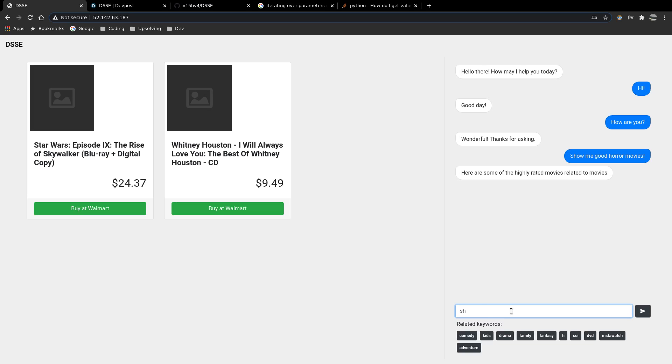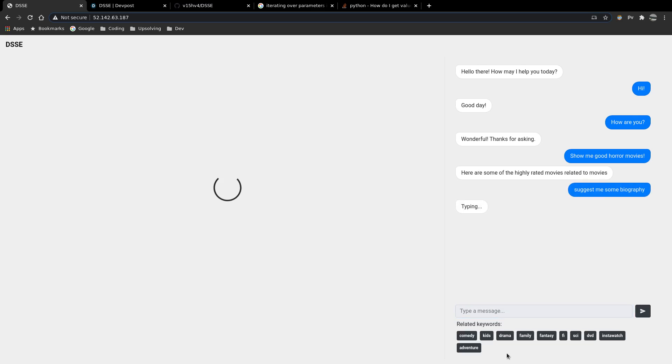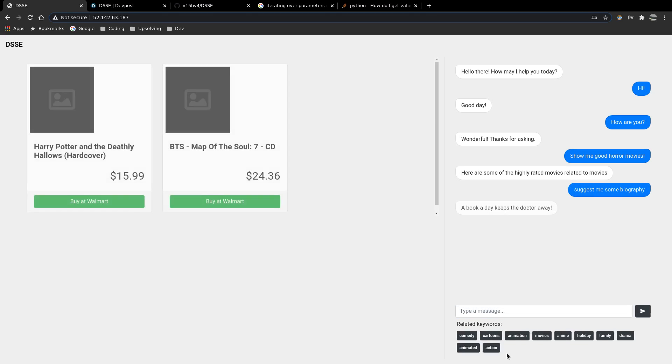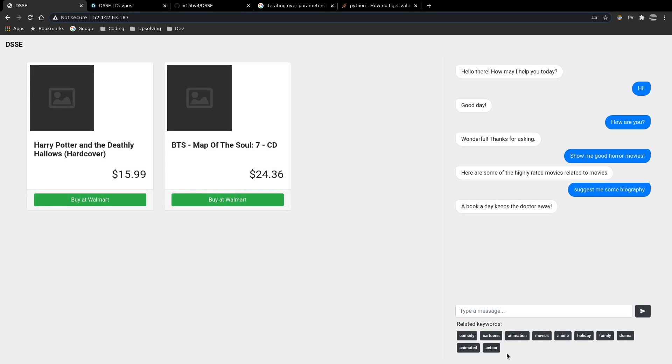Let's look at the chatbot. So there's a query which has been put. What should we try out? Okay, so let's just suggest me some biographies. It's a form of a book.